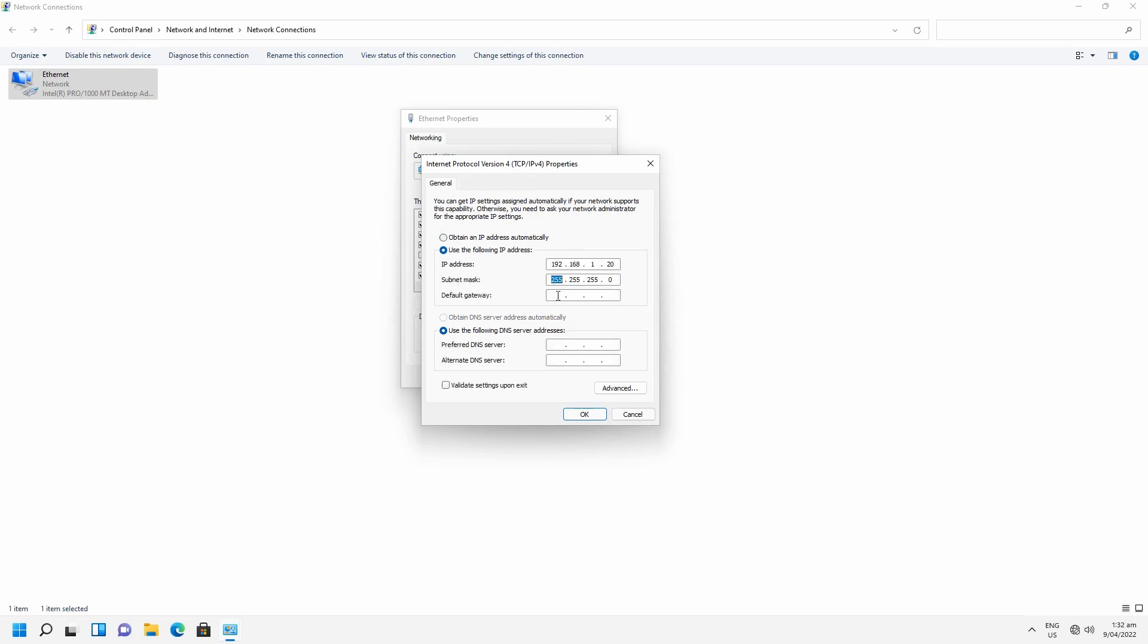the required subnet, the default gateway, and put in your desired DNS settings if you so wish. Once you've done that, click OK.